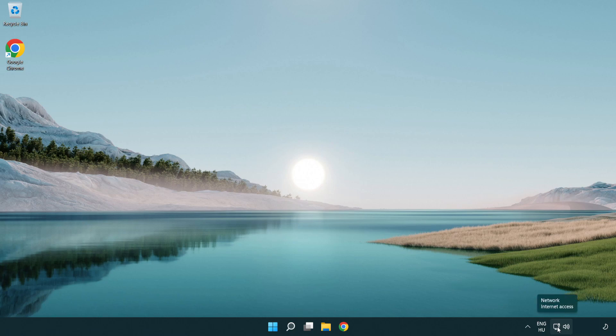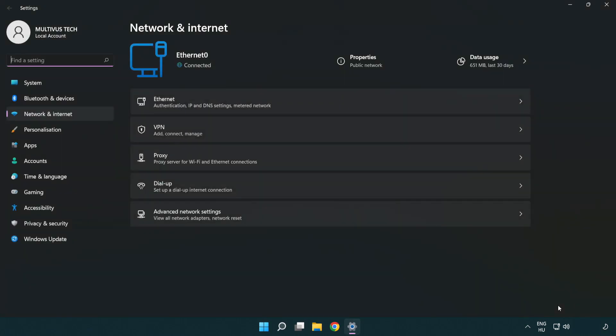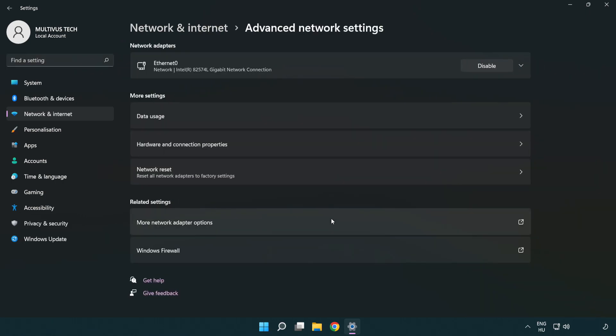Right click Ethernet and open network and internet settings. Click advanced network settings. Click more network adapter options.